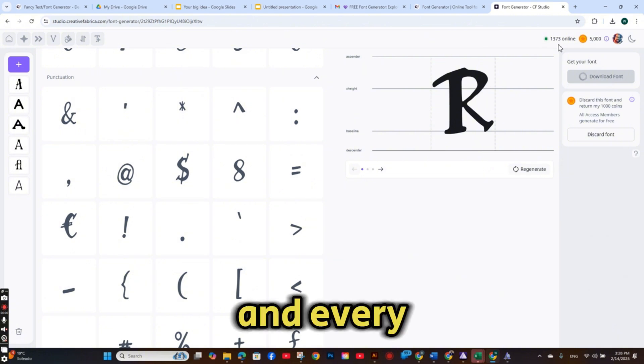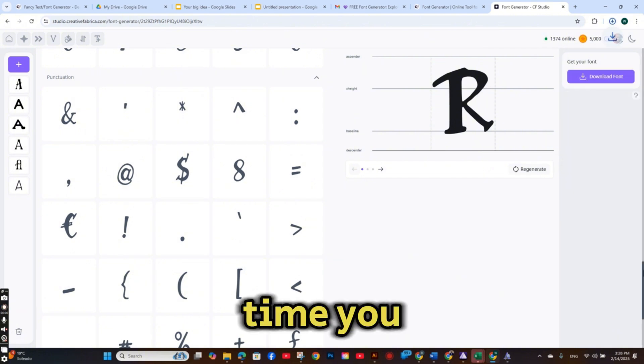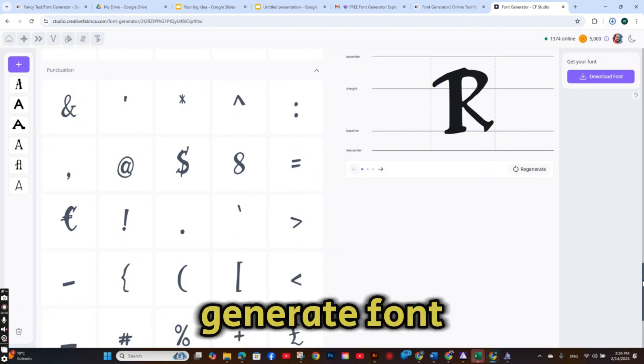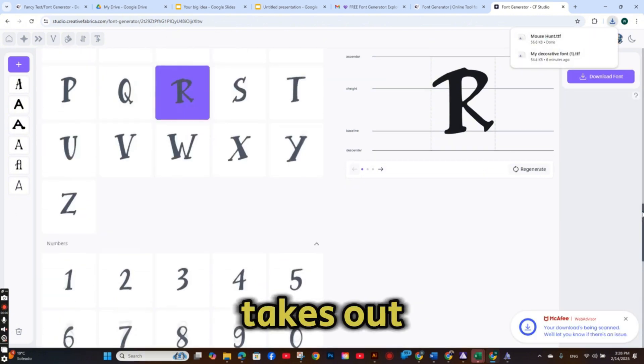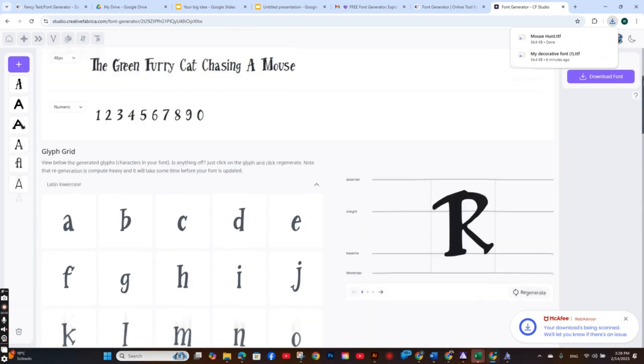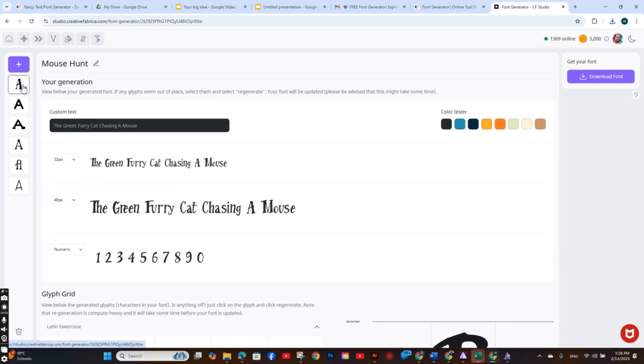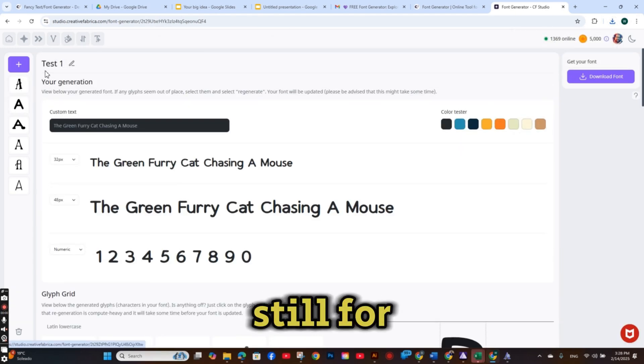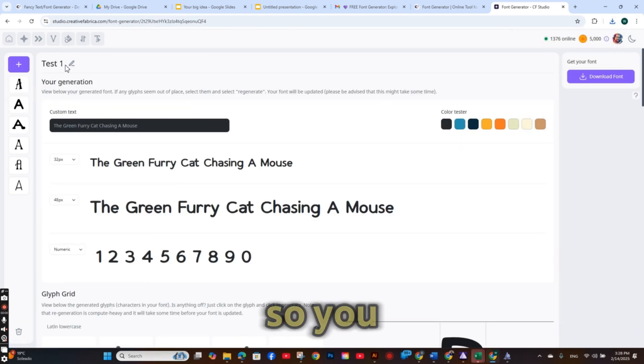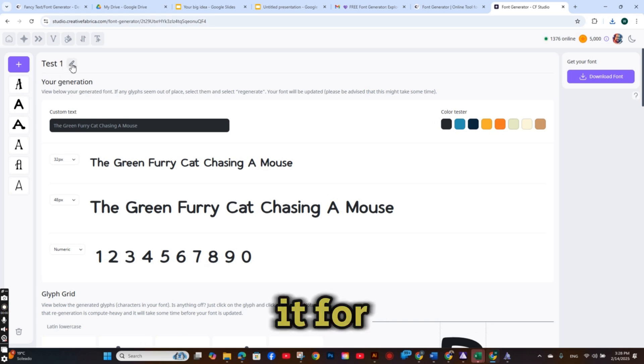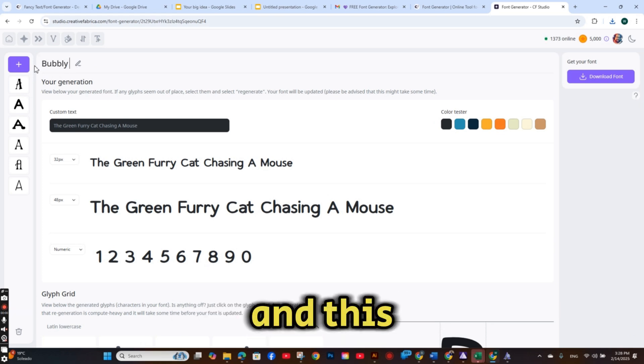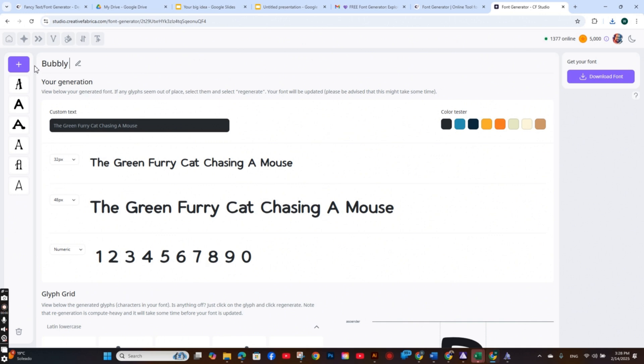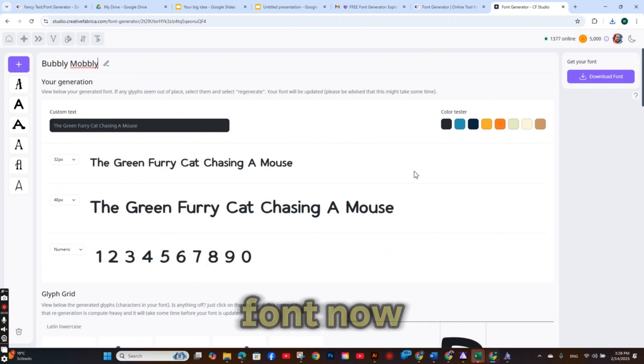And every time you generate a font it takes out of your credit. But I think for now it's still for free. So you can try it for free, completely free.